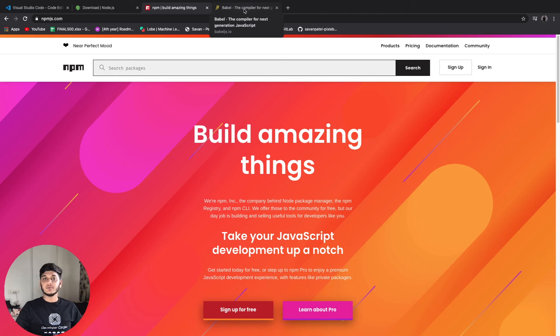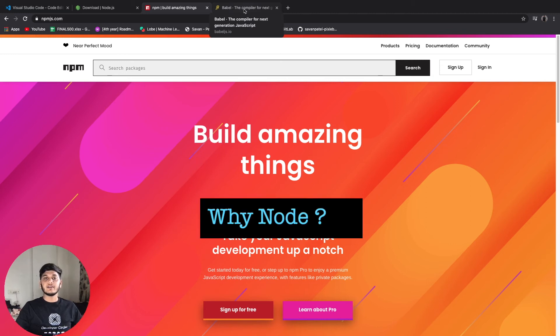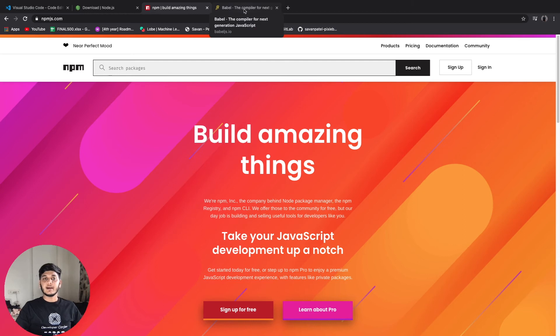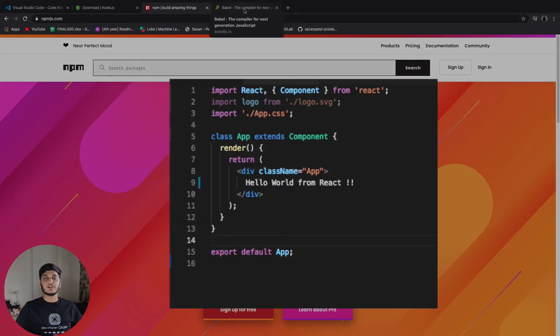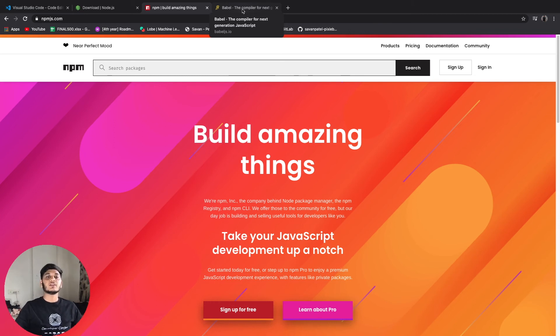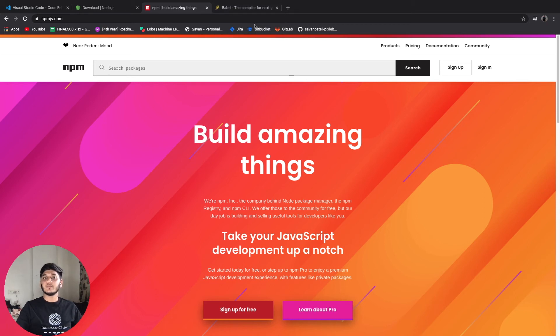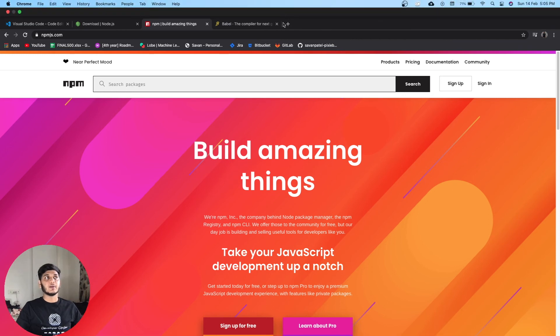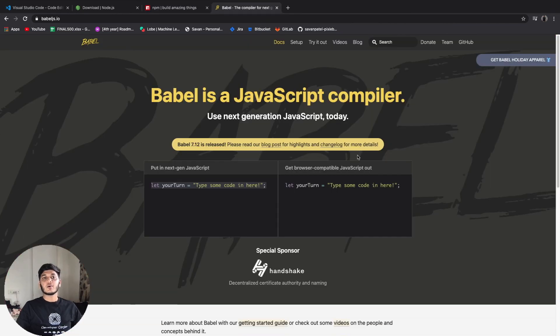In React we use JSX which is combination of JavaScript and XML. Our traditional browsers do not support JSX. They can only understand simple JavaScript so JSX will not run in browser just like that. For example we can use Babel to help browsers work with JSX.